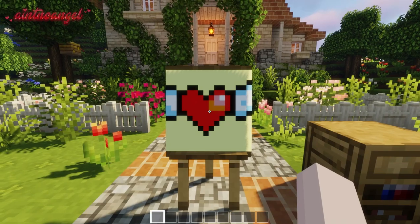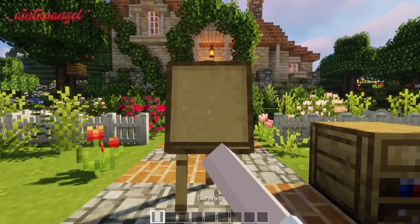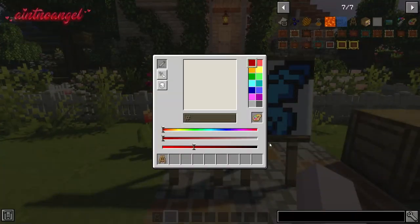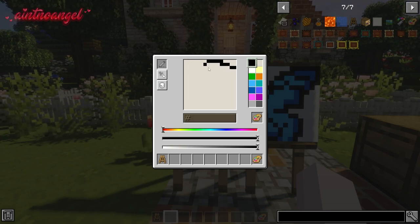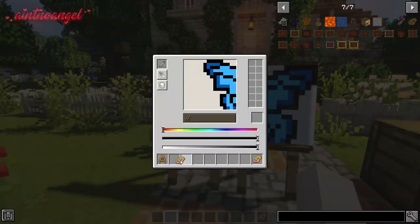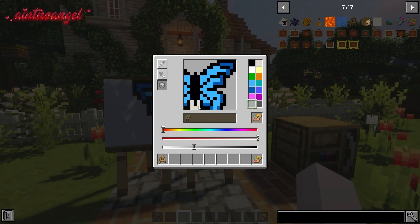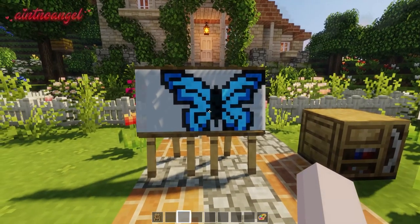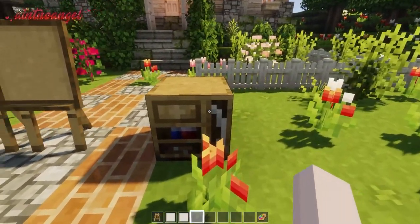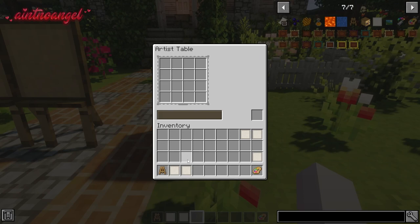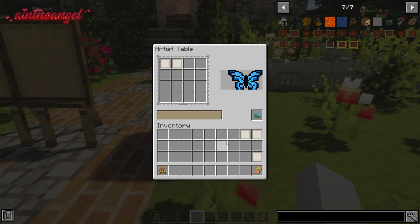You can take your canvas by shift then right-clicking it. If you're working on more than one canvas as part of a bigger picture, you can combine the canvases together using the artist table. You can also name your painting.